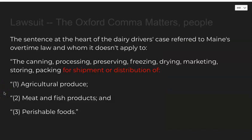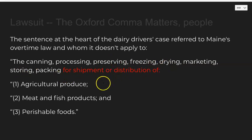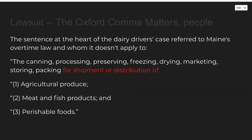Another reason to use the Oxford comma in tech writing is a real-world lawsuit. In 2017, a judge reasoned that a law's punctuation made it unclear. The list read: "the canning, processing, preserving, freezing, drying, marketing, storing, packing for shipment, or distribution of..." Because there was no Oxford comma before the "or," it was hard to decipher whether overtime counted for shipment or distribution separately, or for shipment and distribution together. That's a real-life example of why the Oxford comma is needed.